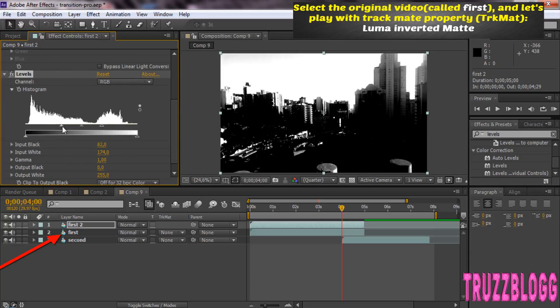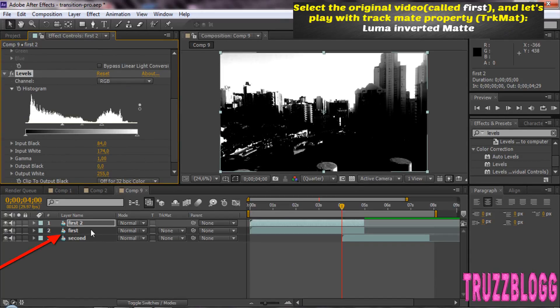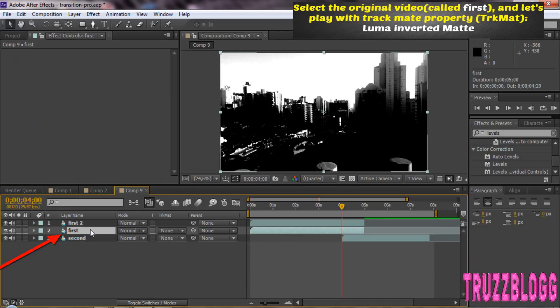Select the original video and let's play with Track Matte property.